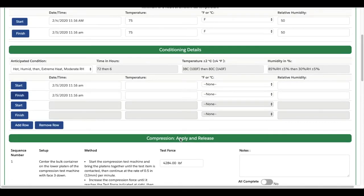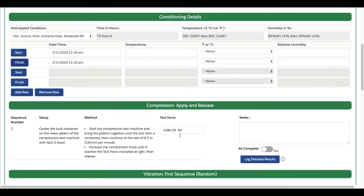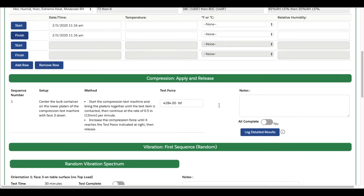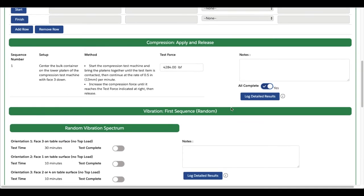For most test blocks, like shock and compression, you can conduct your test and click All Complete when all sequences have been completed. You can also use the note text box to record any comments or observations you made during the test.